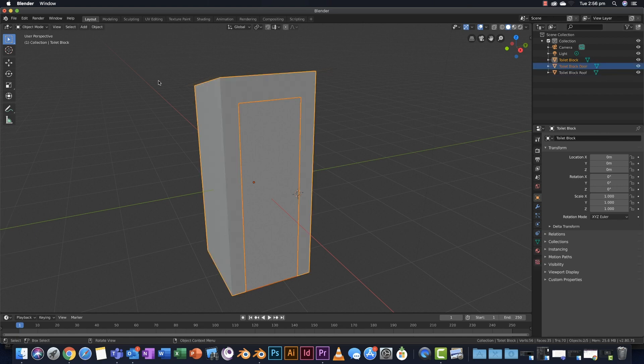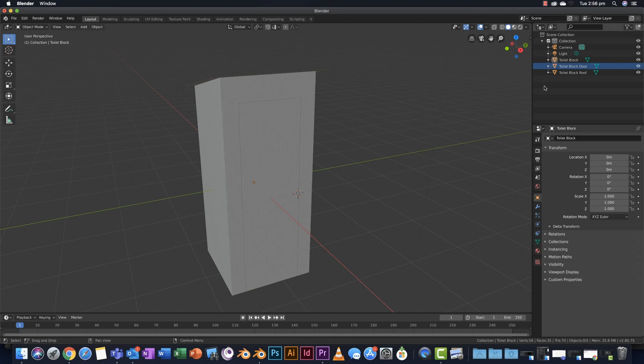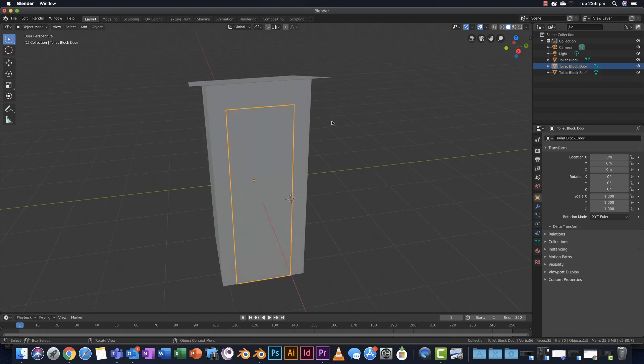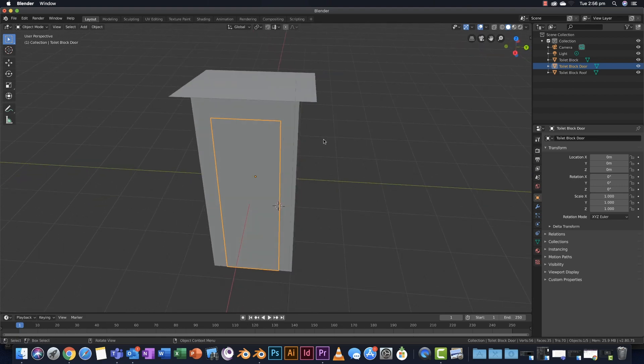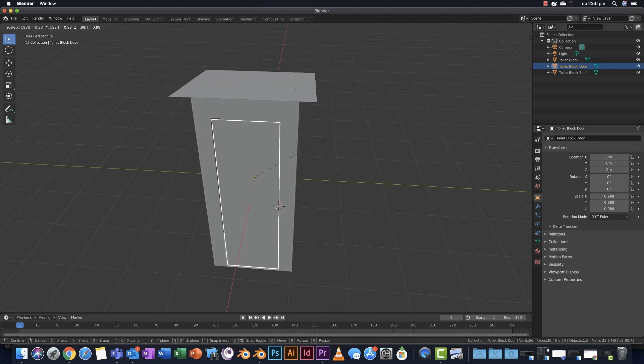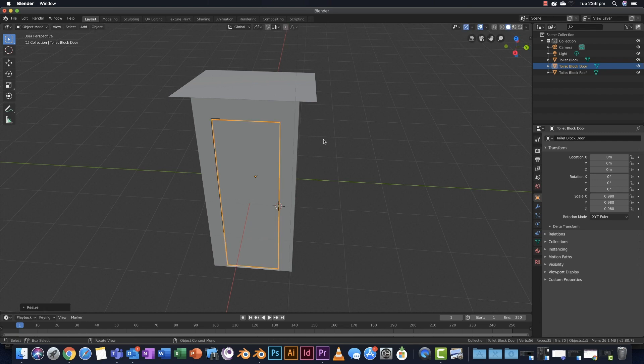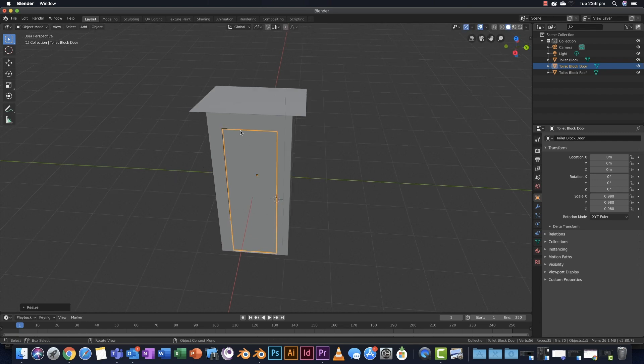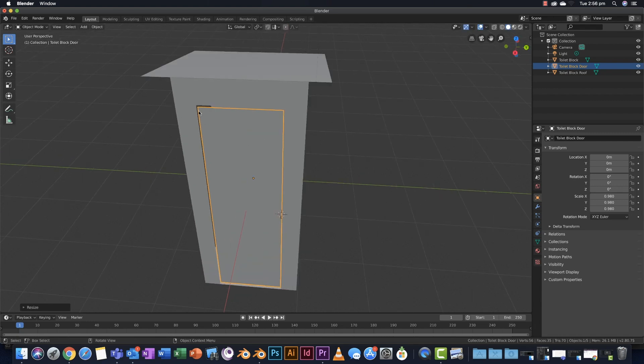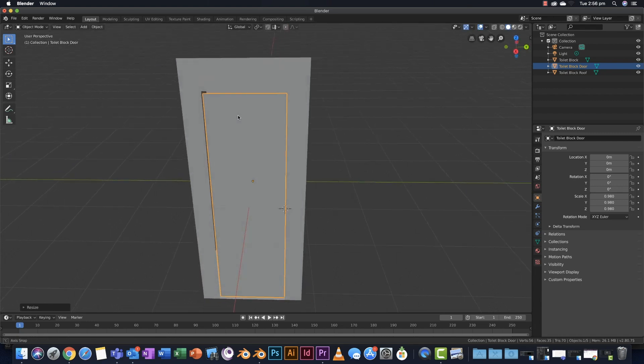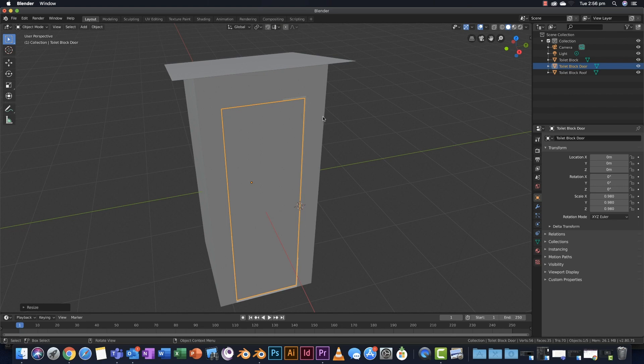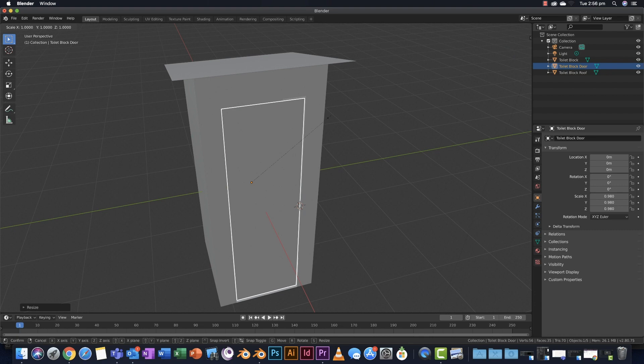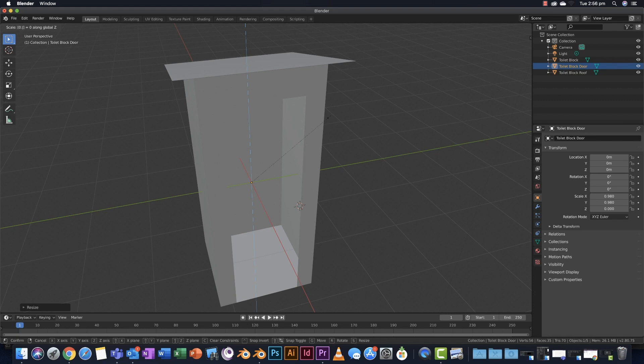I'm going to change to object mode, deselect, and highlight my door. I'm going to scale this 98%, S to scale, type 0.98, push enter. That gives me just a little gap around the outside. The door is too tall. I'm going to scale this 90% vertically only - S to scale, Z for the vertical axis, you'll see this blue line up and down, and I'm going to type 0.9. That's 90% the height it was before.